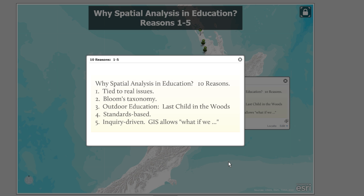It's also standards-based. Most standards, when it comes down to it, are all about using real data and real contexts in an analytical way — and that's what GIS was created to be. It was actually created to be an analytical tool, not something just made up for the classroom. It's a real tool being used by millions of people all over the world on a daily basis, so they can make effective decisions.